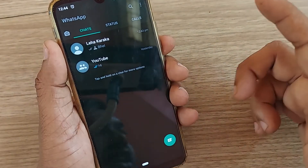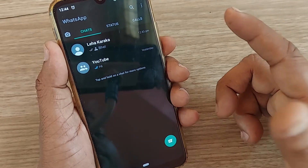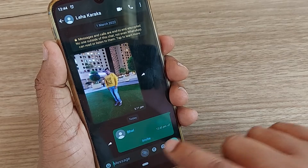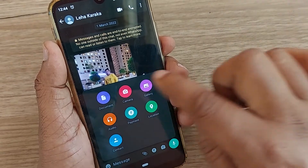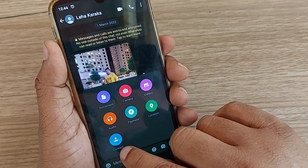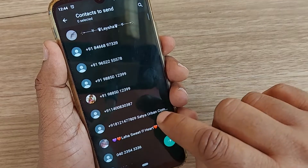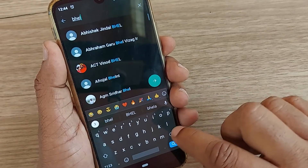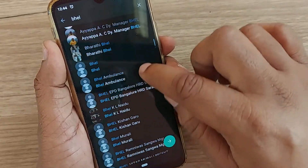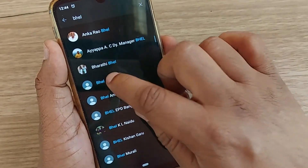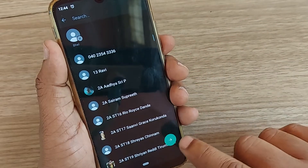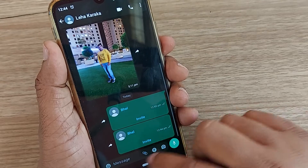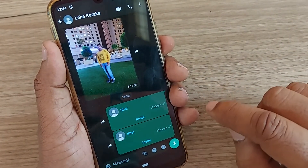One more time — whomever you want to send a contact to on your Android phone, just select that person, go to the attachment button, find the Contact option, click it, search for the contact you'd like to select, and just send it. The contact has been sent to that particular person. It's so simple!